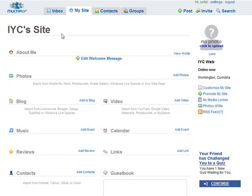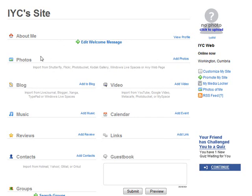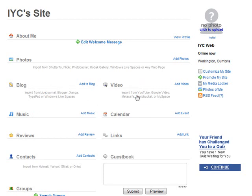In the next step you can enter your site name, add information about yourself, and edit your welcome message for your profile. You can also import photos from Flickr, Shutterfly, Photobucket, Kodak, and Windows Live, and import your blog from LiveJournal, Blogger, Xanga, TypePad, or Windows Live Blog directly onto this site.